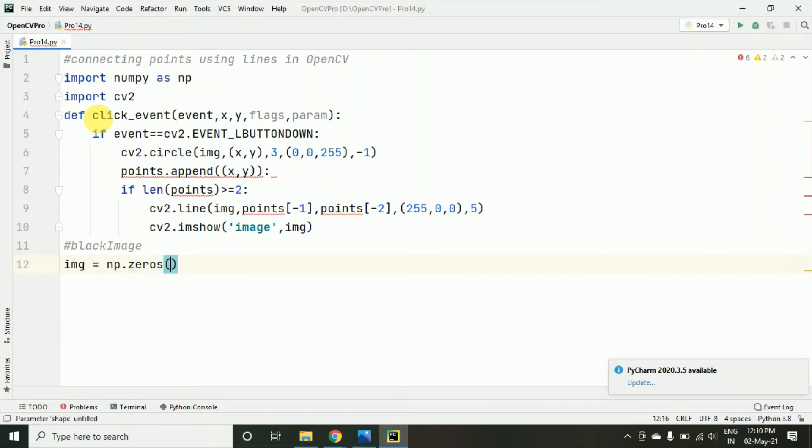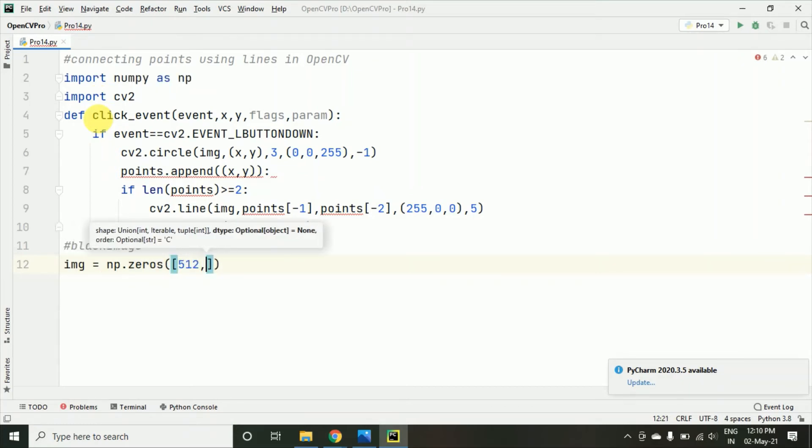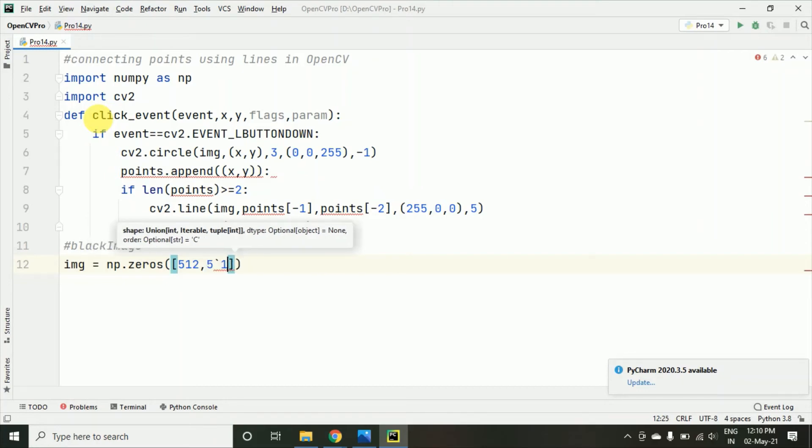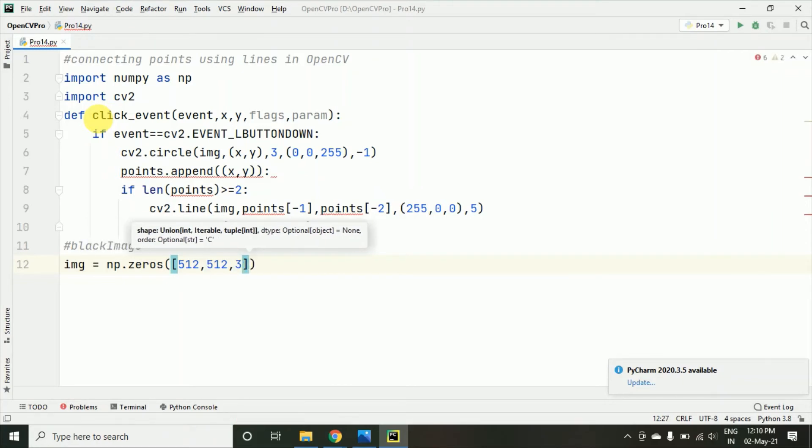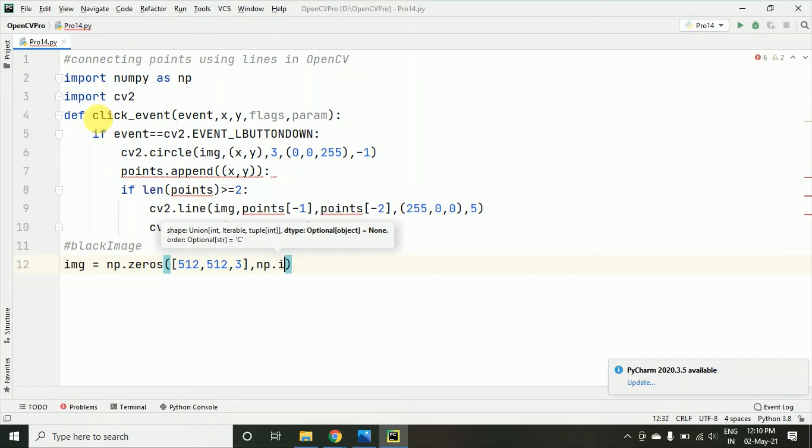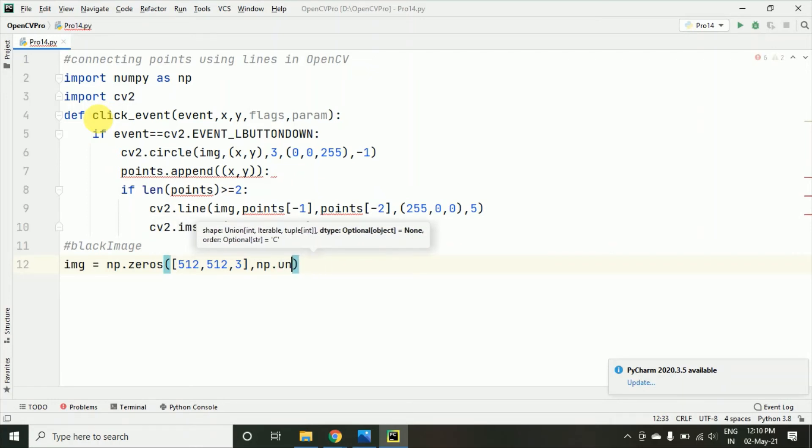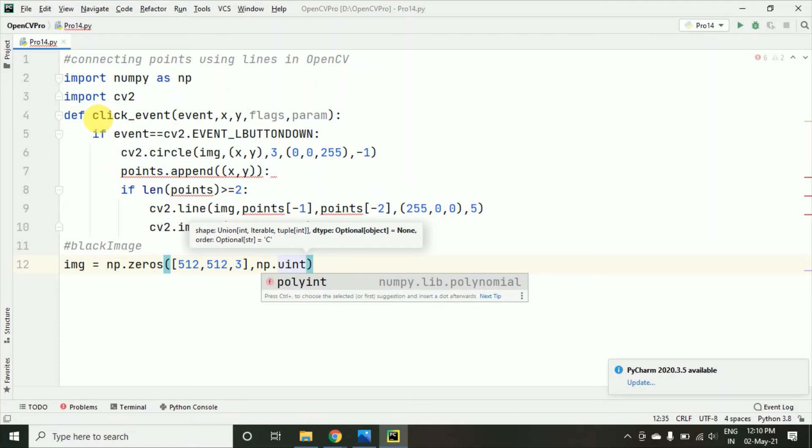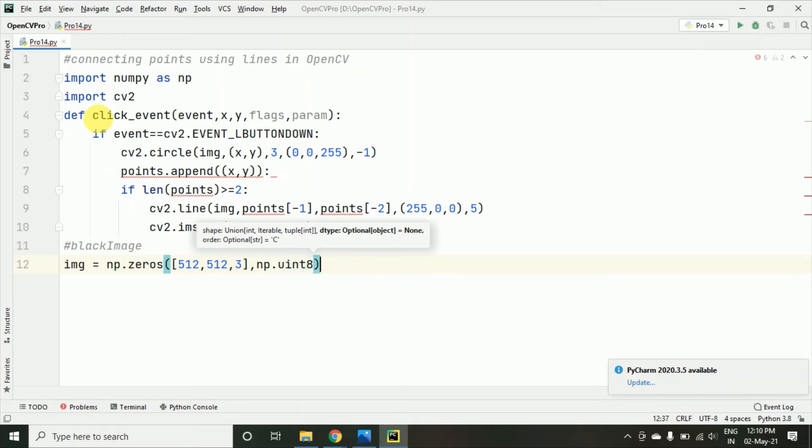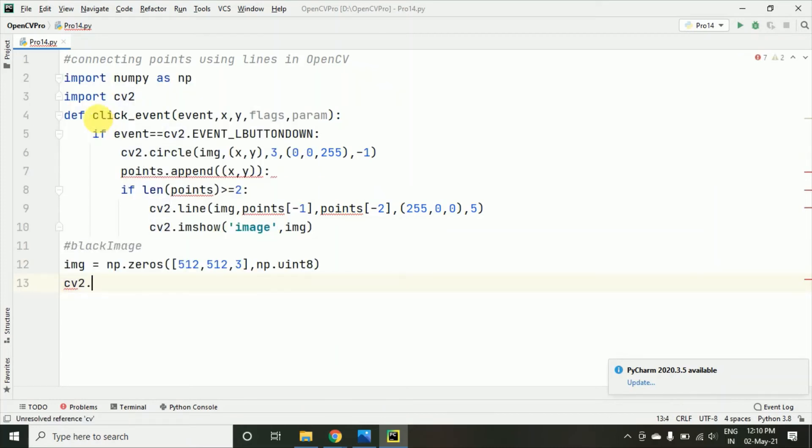You can say np.zeros and here I am just taking 512, 512, 3 and then I am taking np.uint, uint means unsigned integer 8 I have taken.